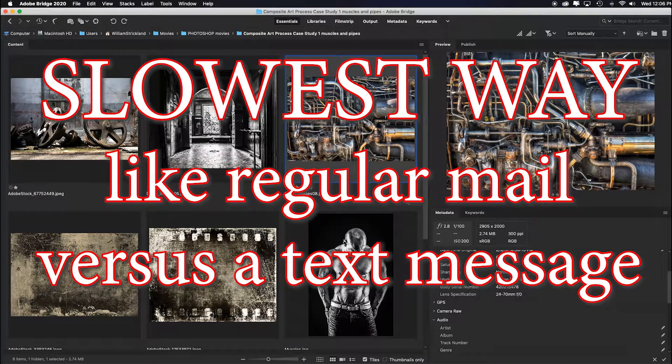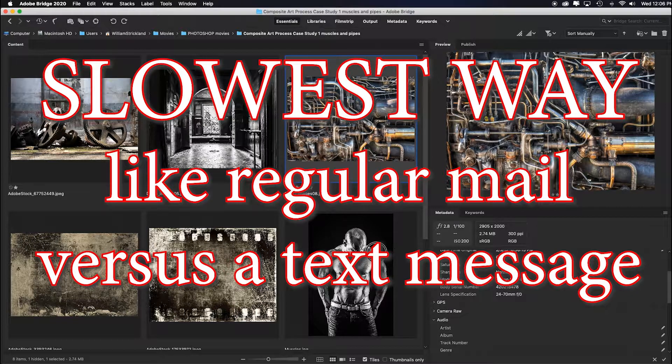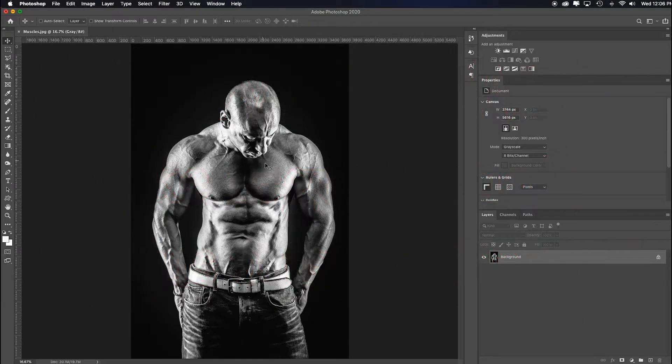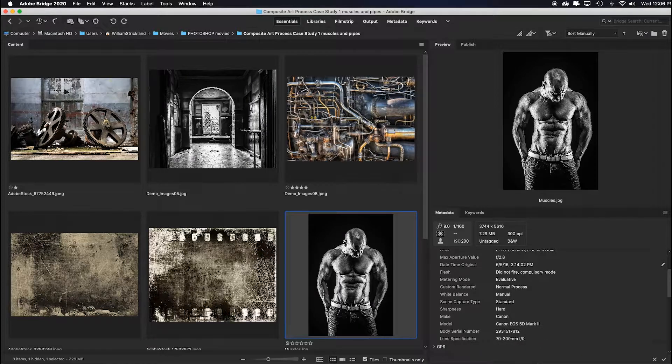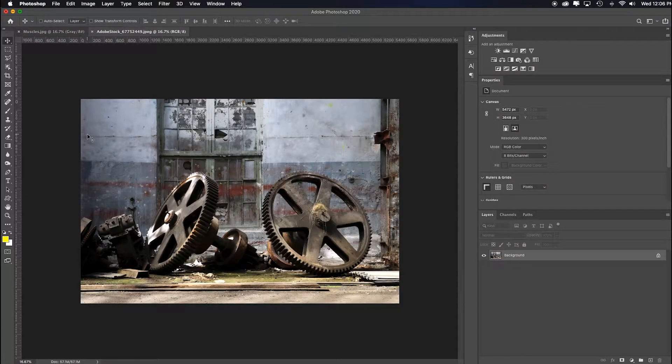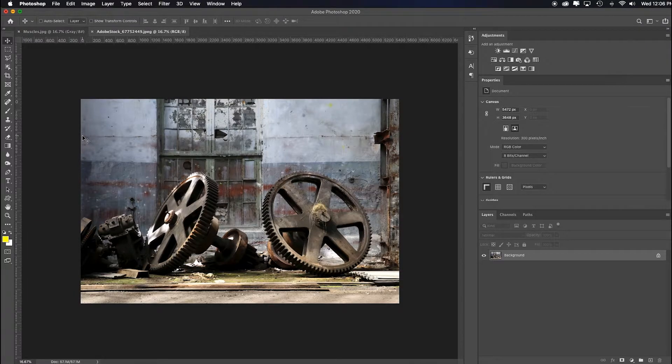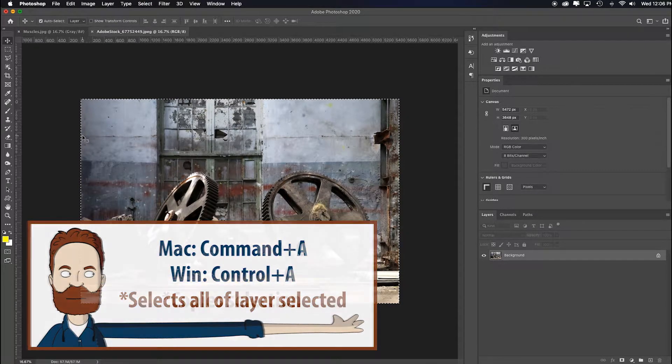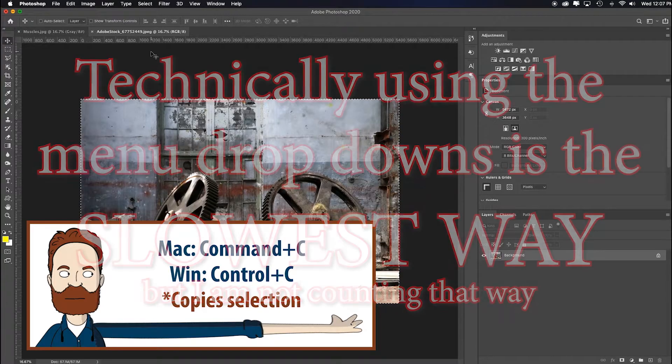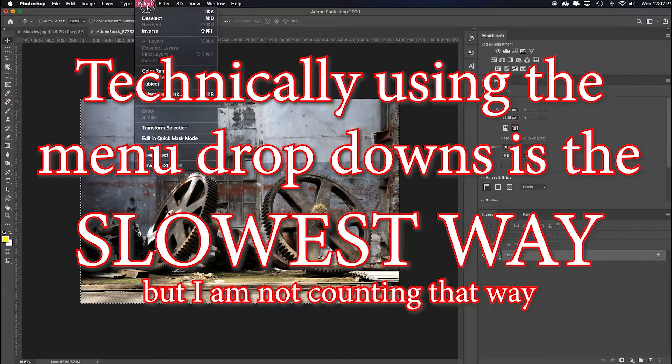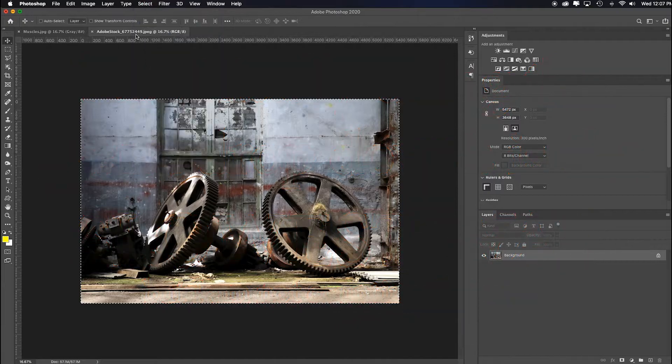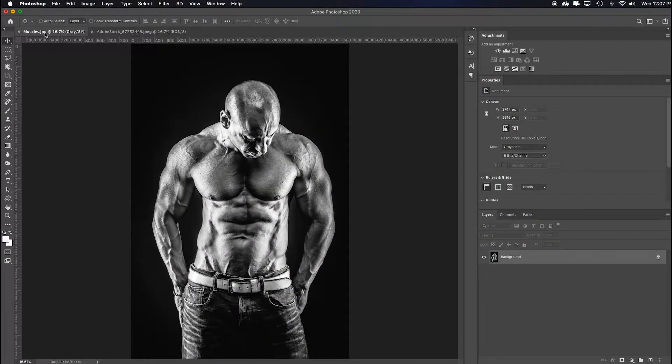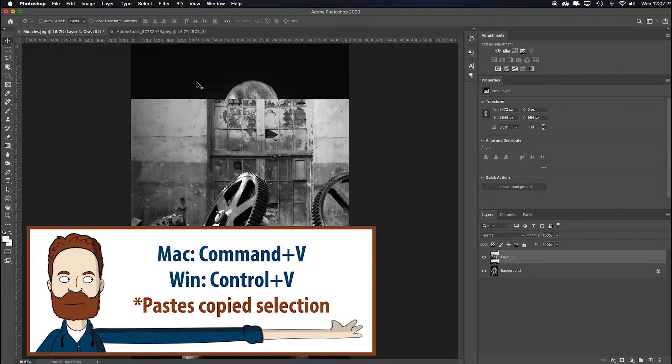First, let me show you the slowest way that I see a lot of my students doing. They'll find an image in Bridge, double-click it so it launches in Photoshop, go back to Bridge, click on another image by double-clicking so it auto-loads. Then it's like the old technique: Command-A to select all, Command-C, and then go back, click on the tab where you want it, and Command-V it. Okay, it didn't quite fit in the screen, so...